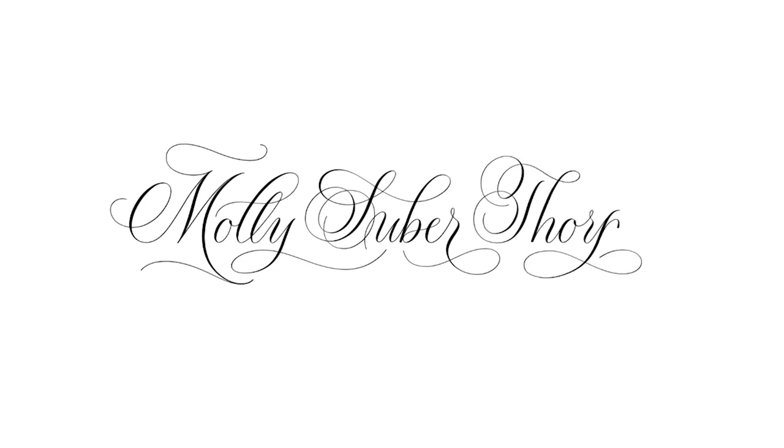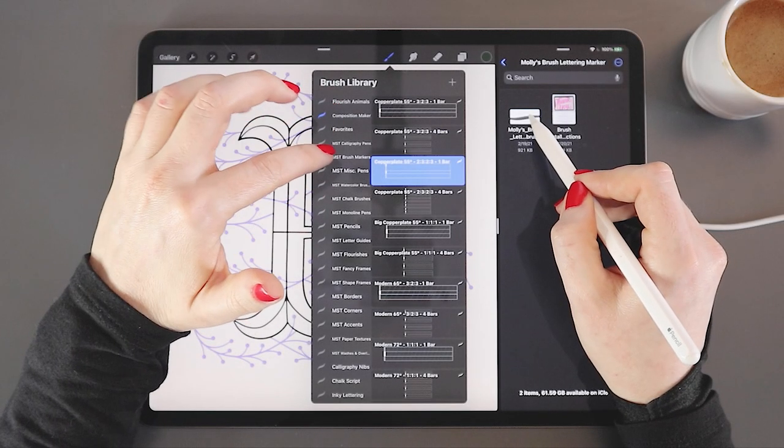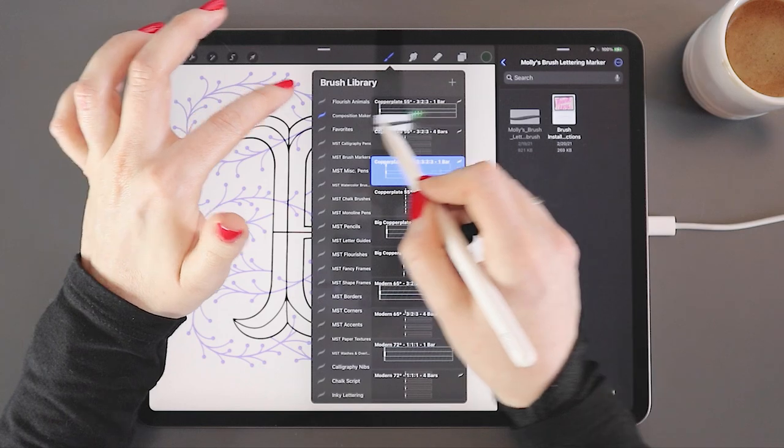I'm Molly Superthorpe. Welcome to my channel, where I offer bite-sized tutorials and demonstrations in hand lettering and digital art, and upload a brand new video every Friday.